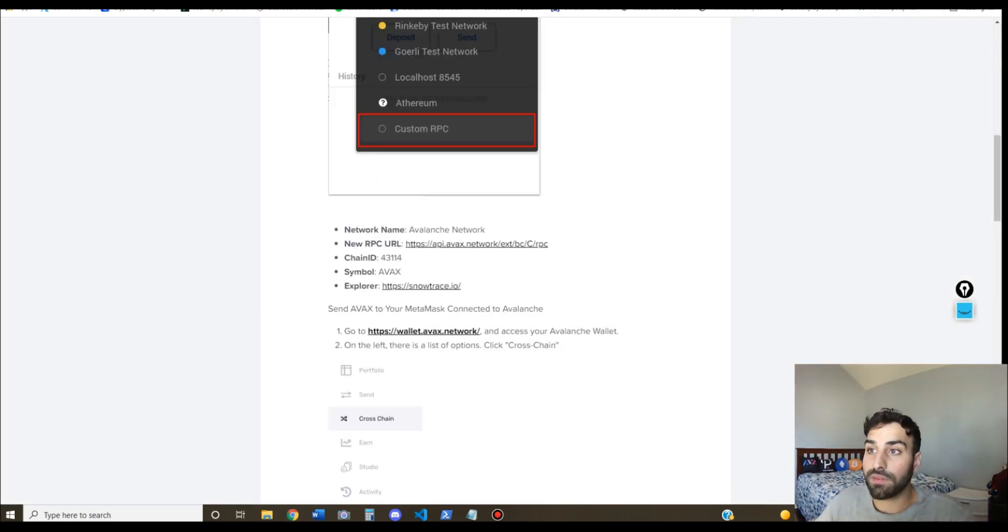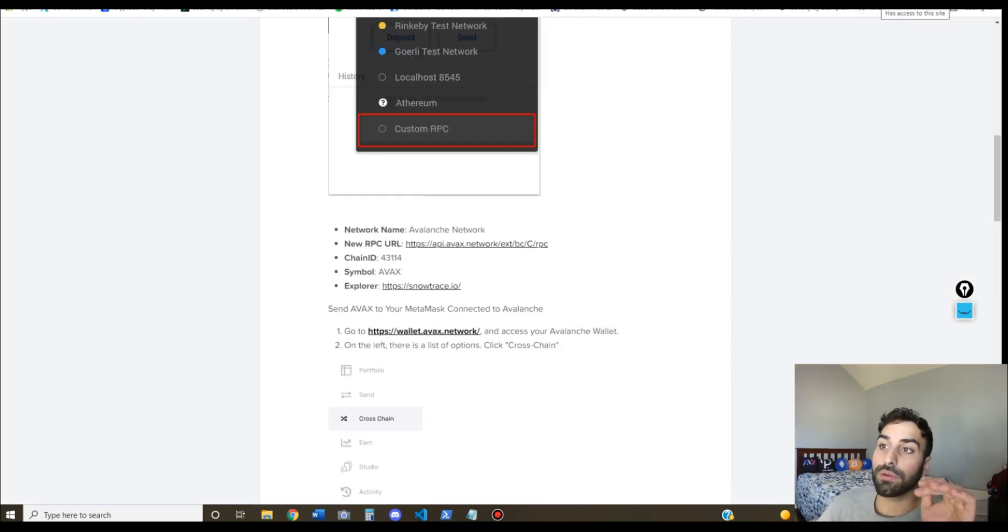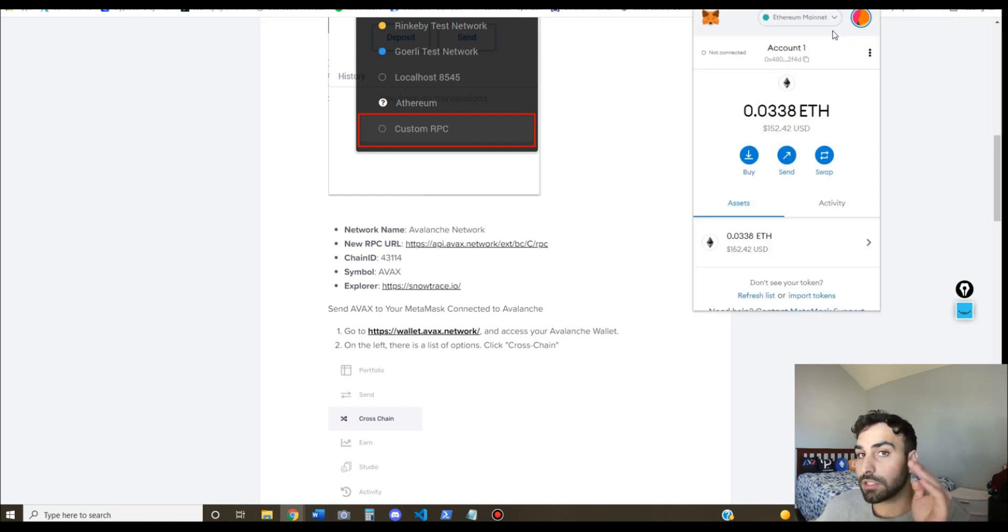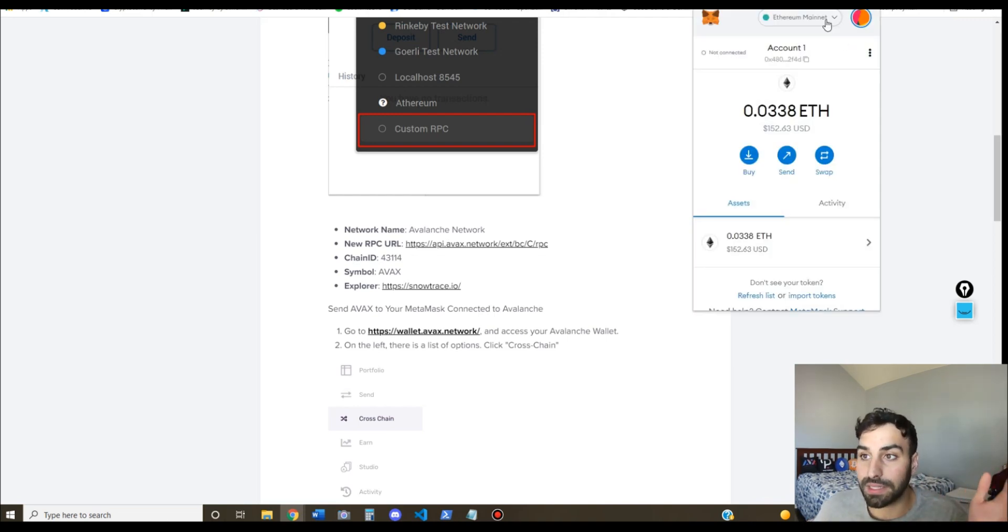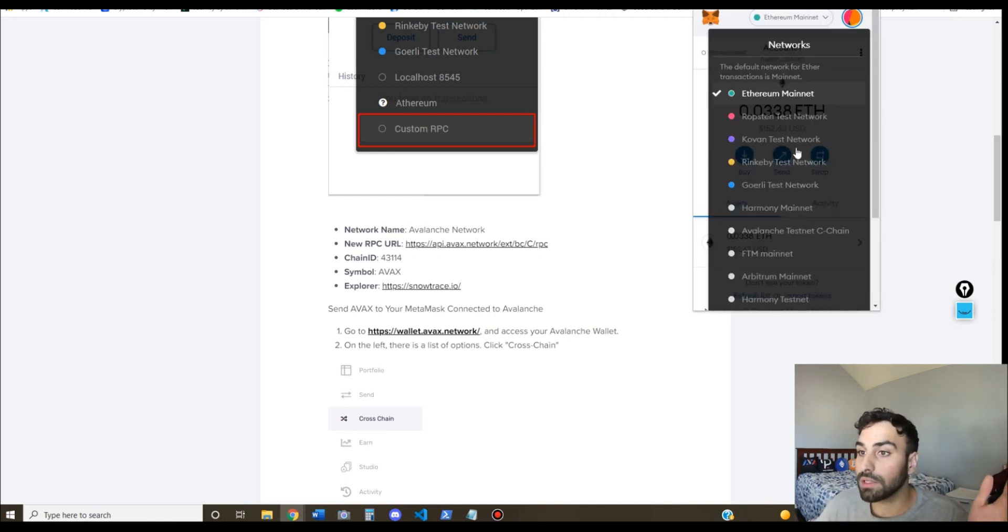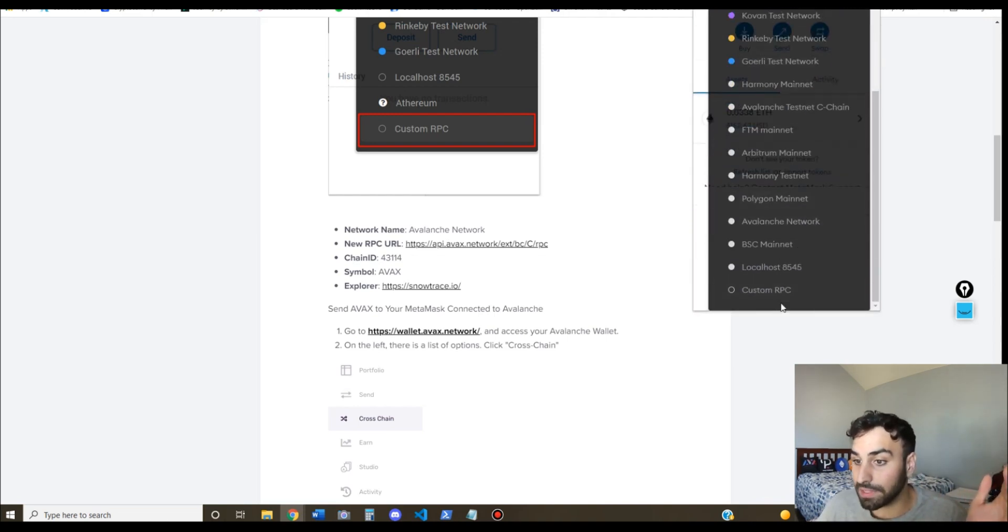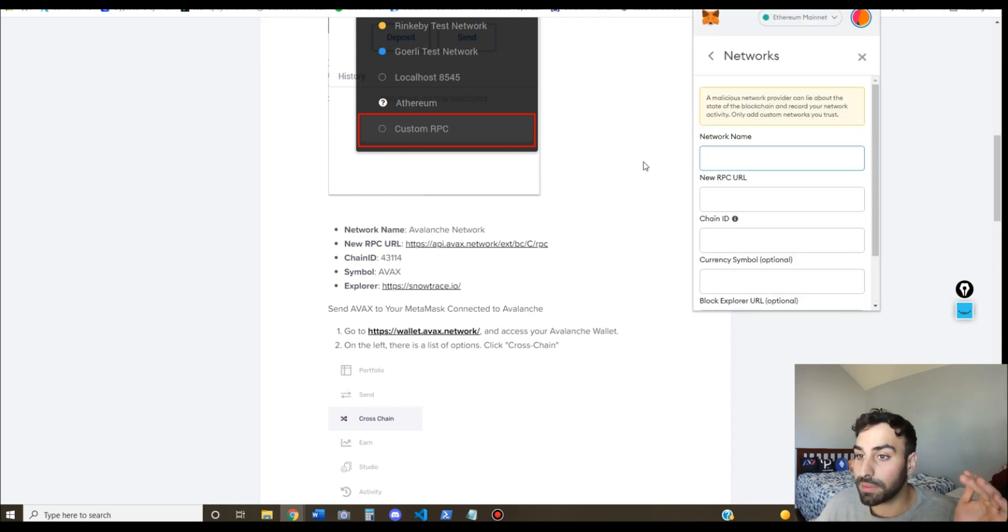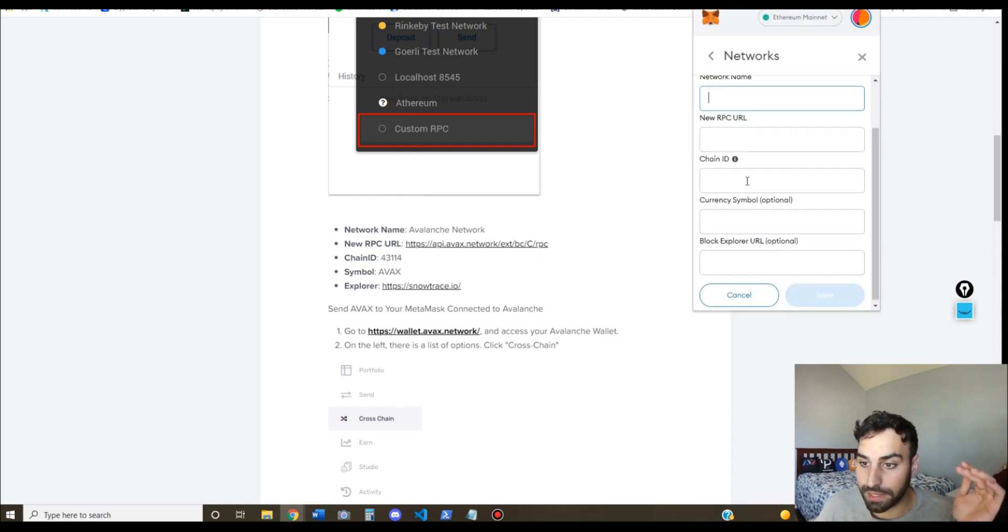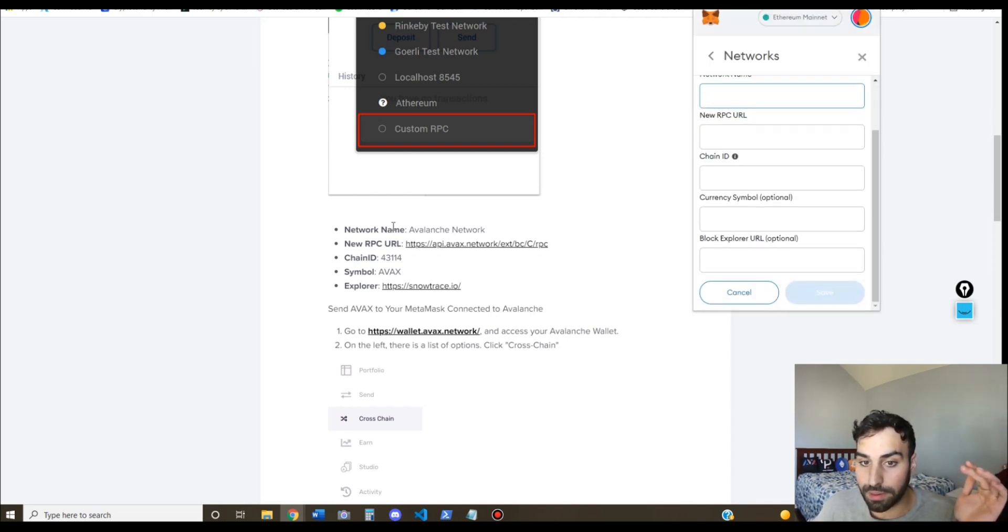Alright, so now that you have your MetaMask wallet all set up and ready to go, you're gonna click the extension and it should connect you to the Ethereum mainnet by default. So to connect to Avalanche, you're gonna come down here, click custom RPC, and you're gonna fill in these blanks with all these parameters over here.